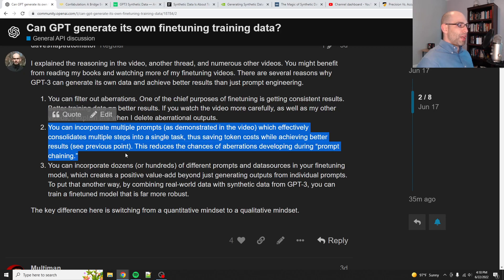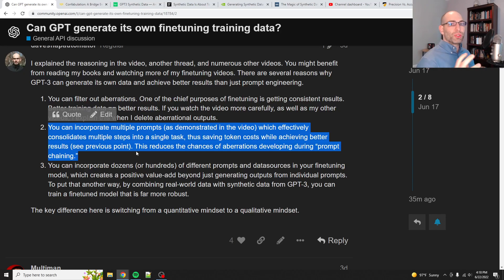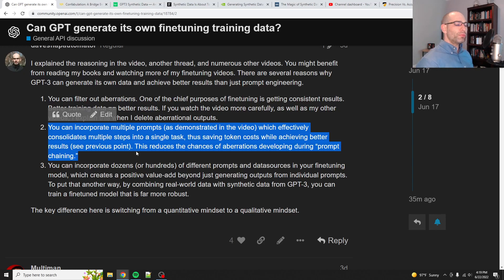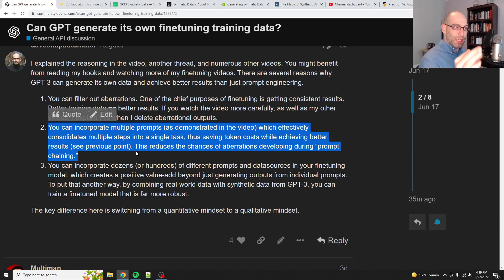Another advantage is that you can incorporate multiple prompts. Rather than just have one prompt, you can have data that uses several different prompts — either stacked, where you have meta-prompts or prompt chaining to generate the output, or you can do more lateral scaling, meaning you can have multiple different types of problems in your fine-tuning data. I've demonstrated that in my core objective functions fine-tuning videos, where I actually train one model to do three different tasks.